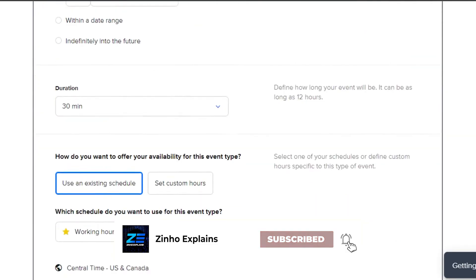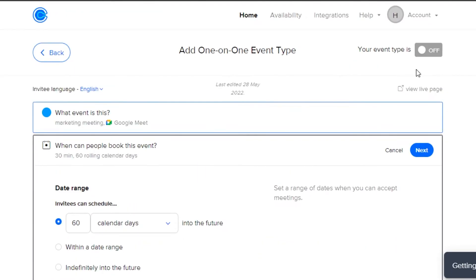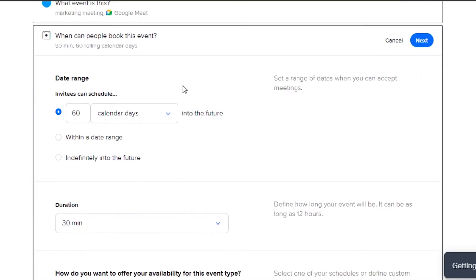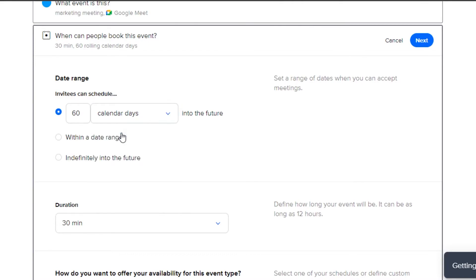Now we have to add more details for our meeting. In here, we get the option of date range. This is for our invitees so that they can also schedule the meeting. We can select calendar days or business days. I'm going to go with calendar days and I will add seven.